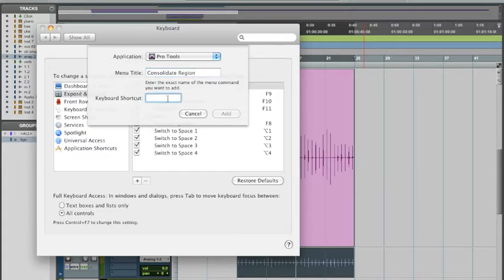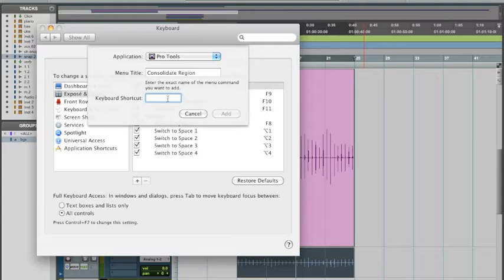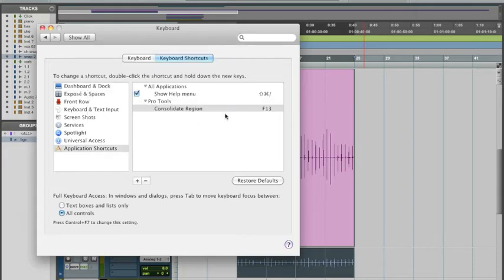The key that you choose can't be utilized by another Pro Tools shortcut already. So just make sure you know that it's not in use. I'm going to hit F13, because those keys, F13 and above, most of them aren't really in use. So I'm going to hit Add.